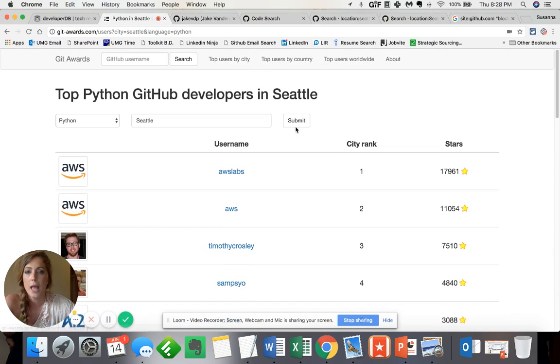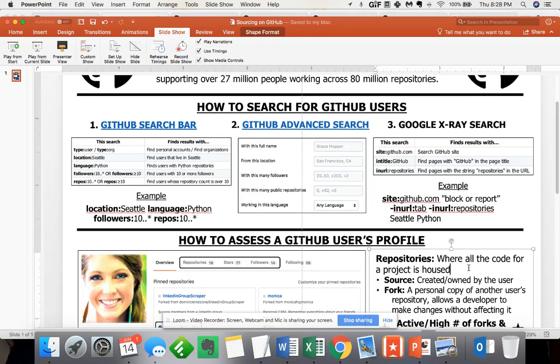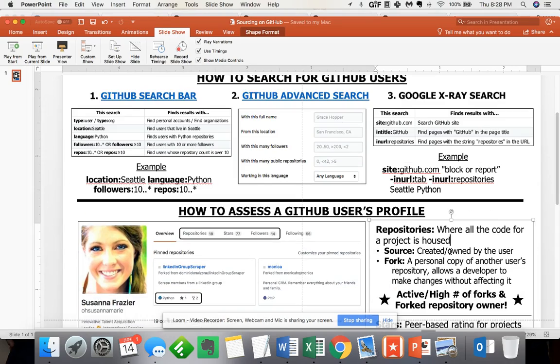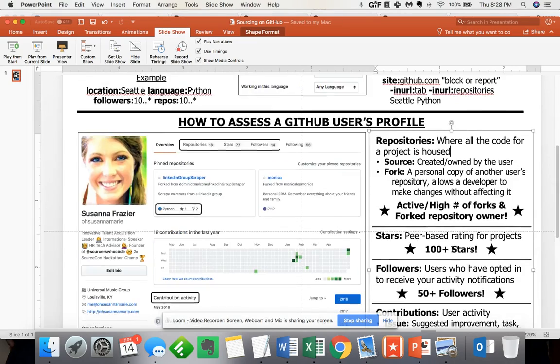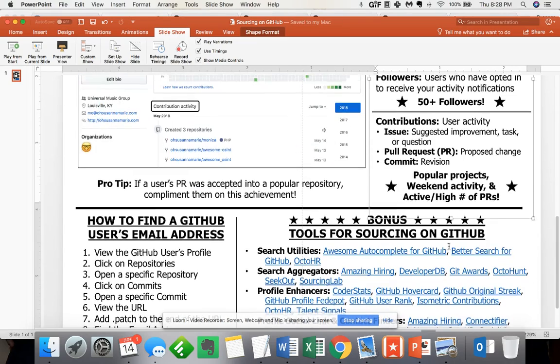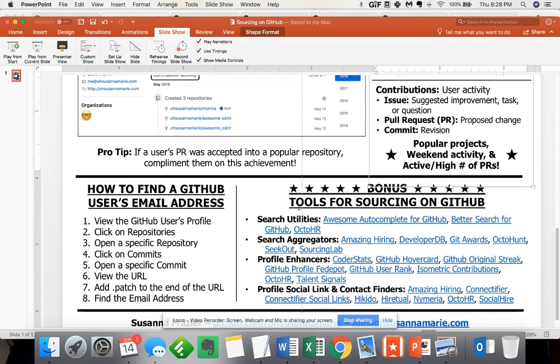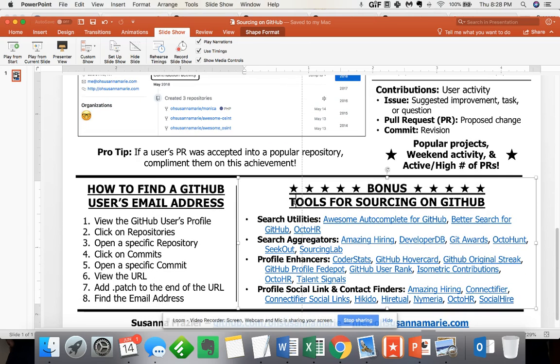So in terms of searching on GitHub, yes, it's difficult to actually identify what it is that you want. But there are various ways of searching on GitHub. Now, what I just showed you are the three kind of go-to ways, as well as, of course, those tools.